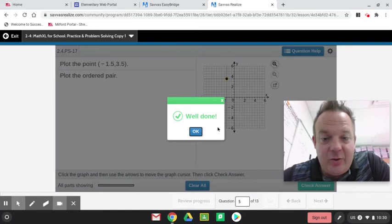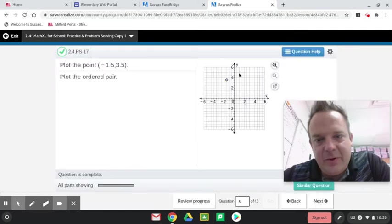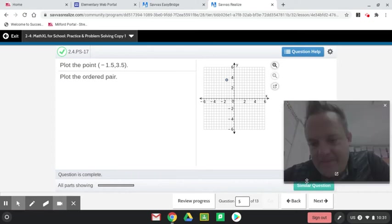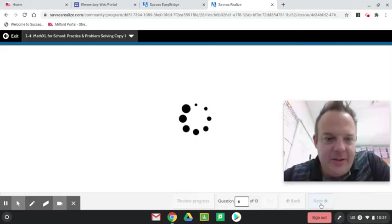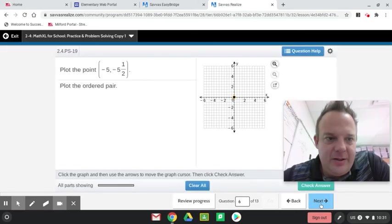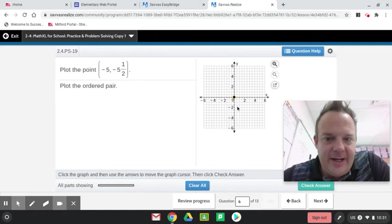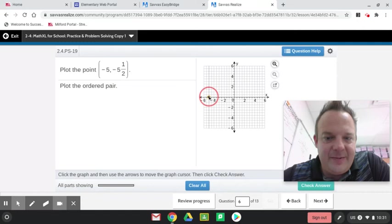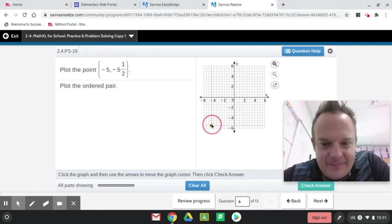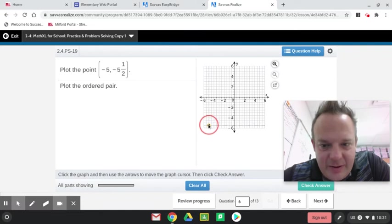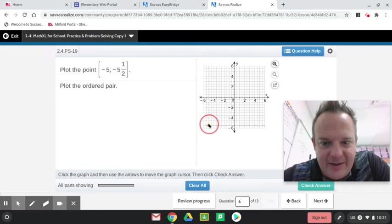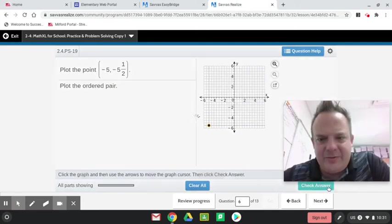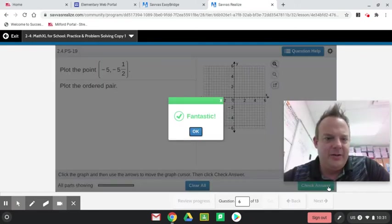And we're in quadrant 2. And negative 5 on the x. It looked like I went over 5, but negative 5 is way over here, guys. And then down 5.5. I almost went over there. So that would be negative 5, but 5.5 is right there. I think using a mouse would be easier. What do you think, guys?